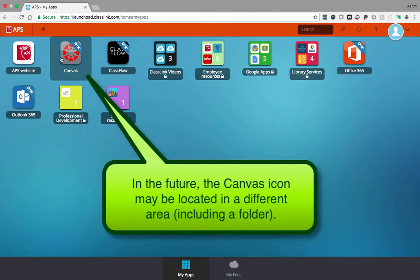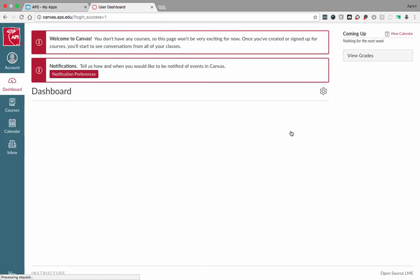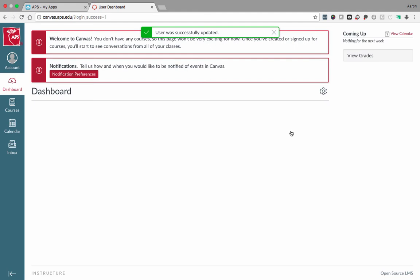Click the Canvas icon in the upper left. Agree to the terms. Now you're in Canvas.